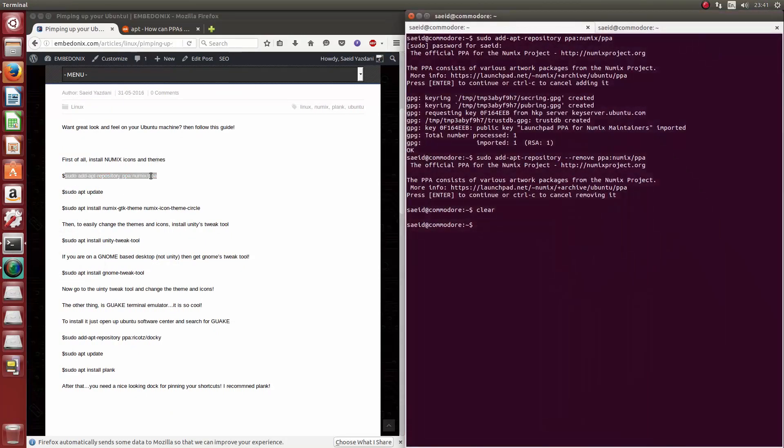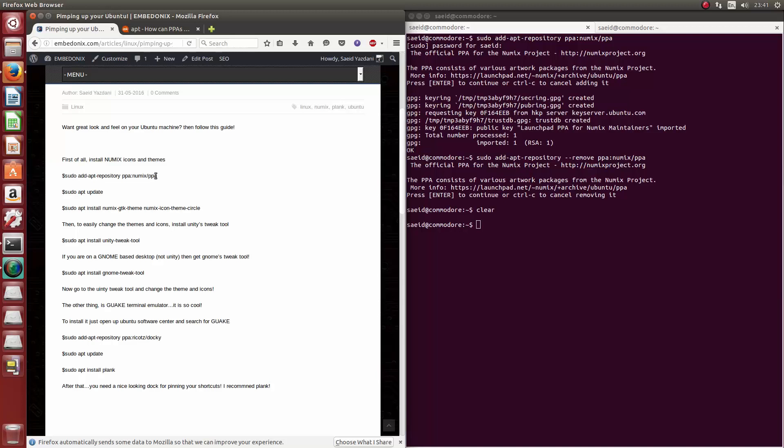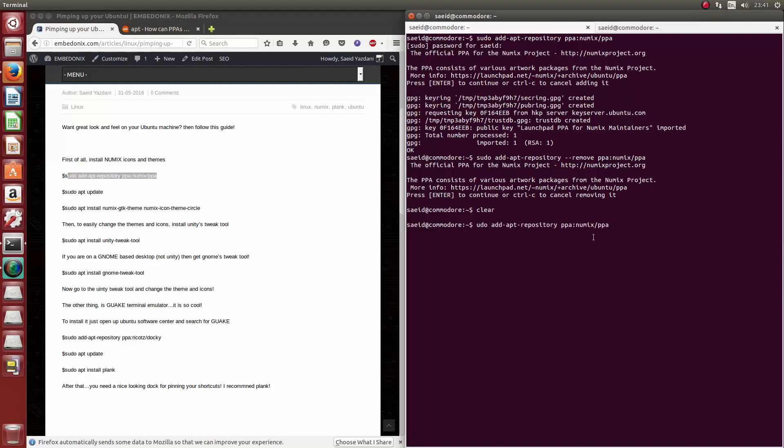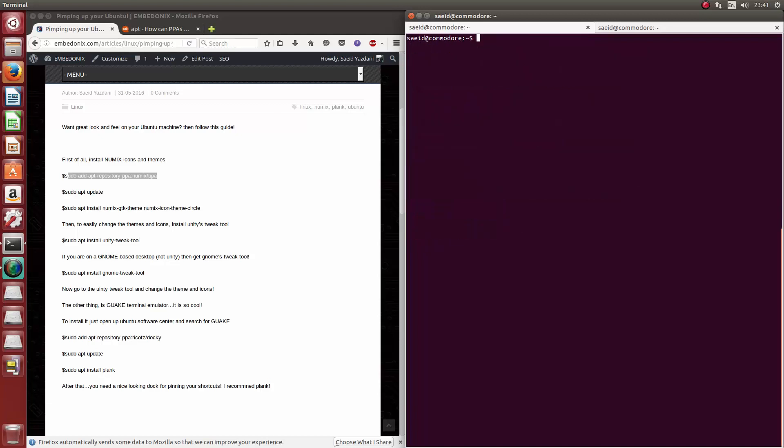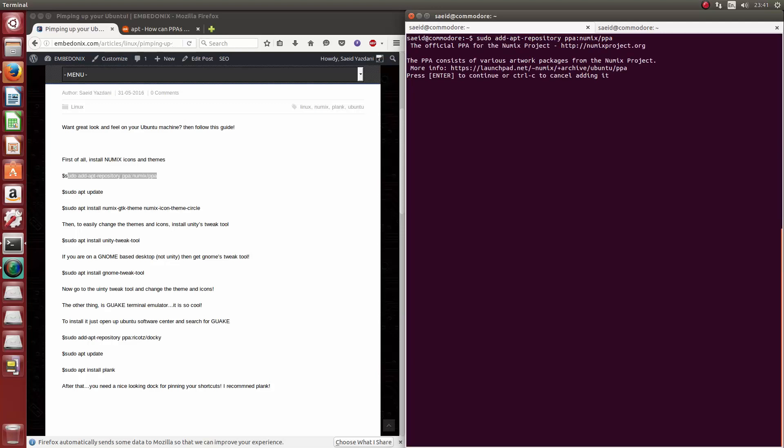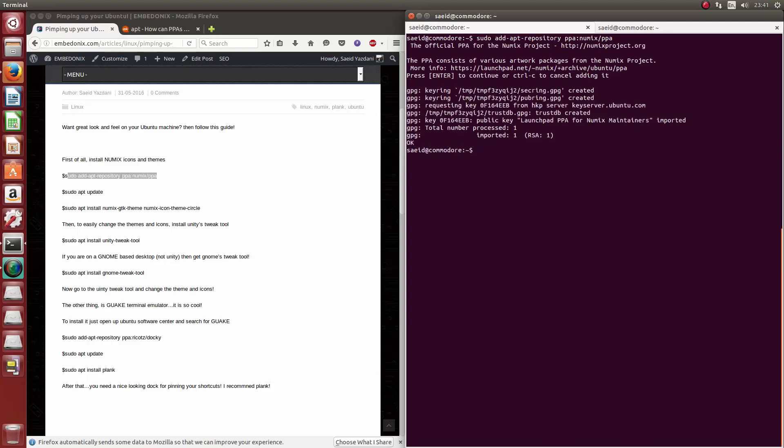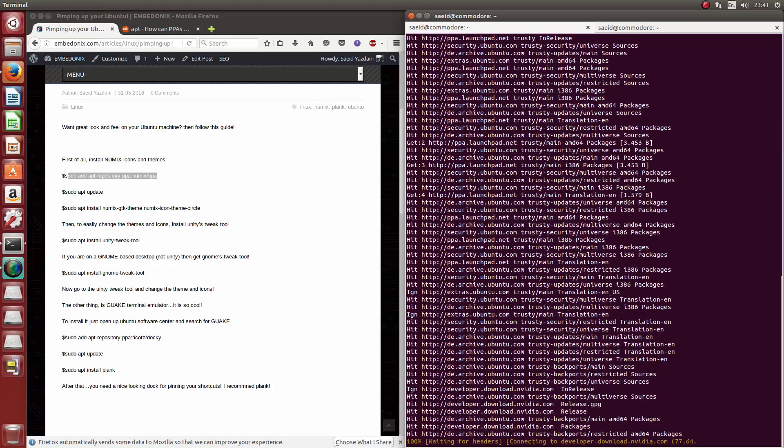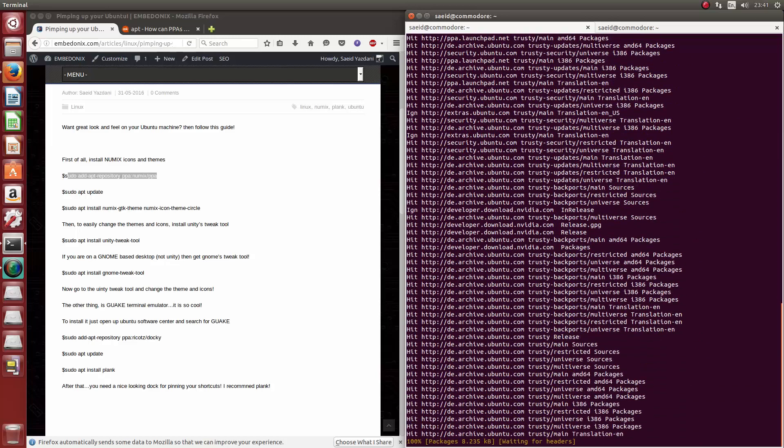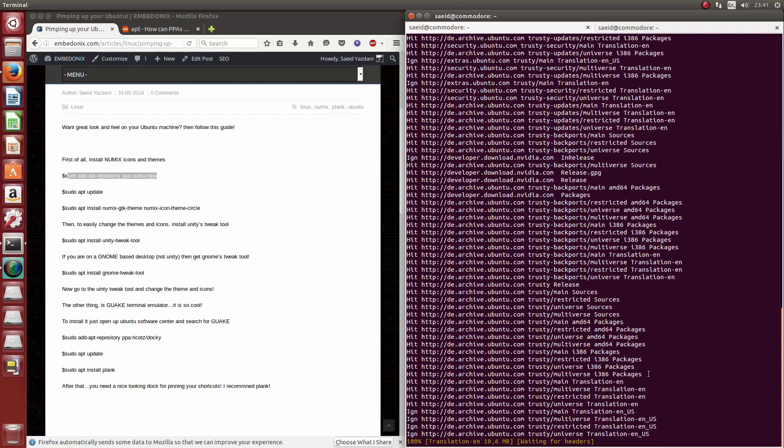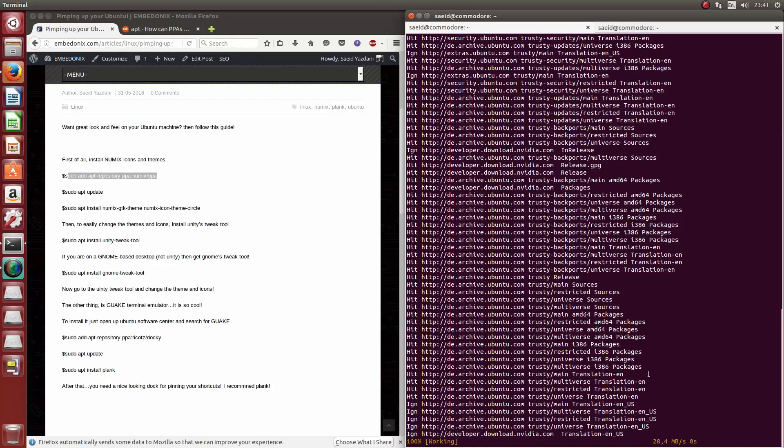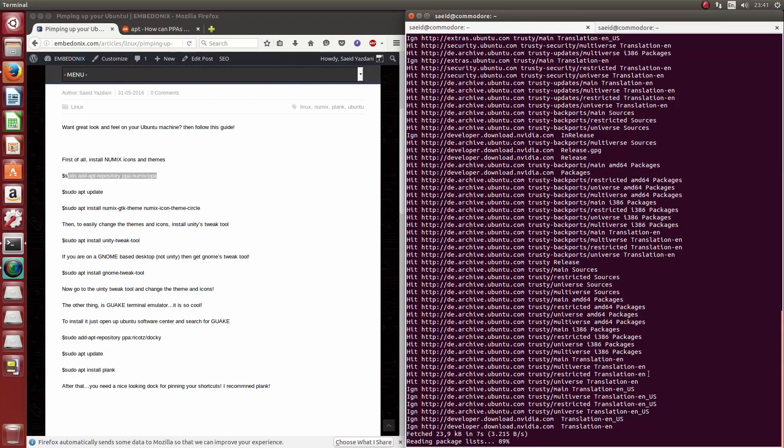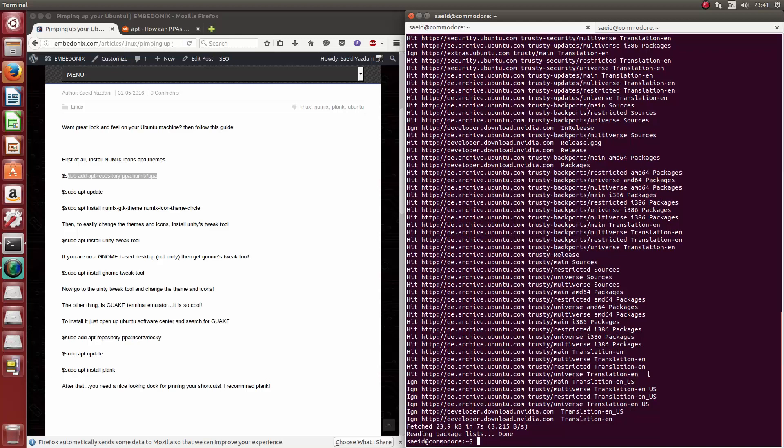So let's get started. The first thing we want to do is to install the Numix icon set and the themes. What we need to do is just add the PPA. Just follow this code. Let me clear the window first. Okay, so sudo add-apt-repository PPA Numix slash PPA. Okay, then add enter to confirm it. Then you're going to need to update your sources.